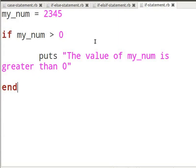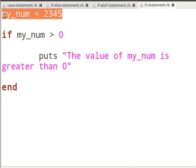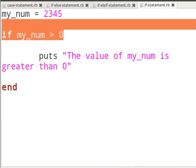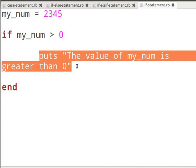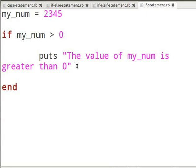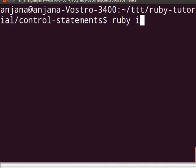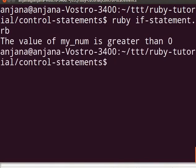I have declared an if statement in this example. First, I declare a local variable my_num and assign the value 2345 to it. Then I declare an if statement. The puts method declared within the if statement will display the output. The if statement will check if the value of my_num is greater than zero. If it is, it will print out the specified string. Now let us switch to the terminal and type ruby if-statement.rb. The output will display the value of my_num is greater than zero. This output proves that the if condition returned true.